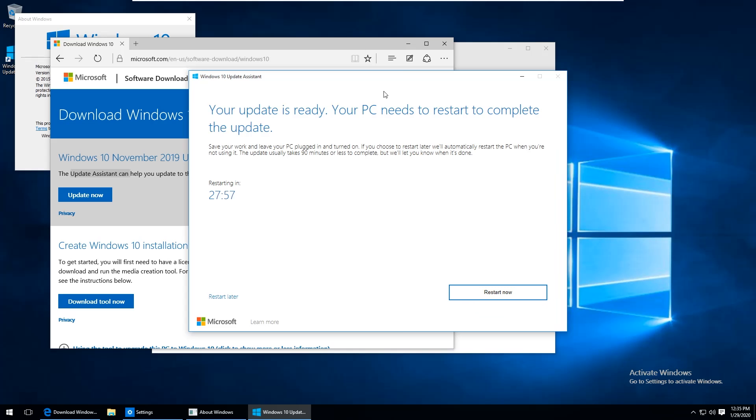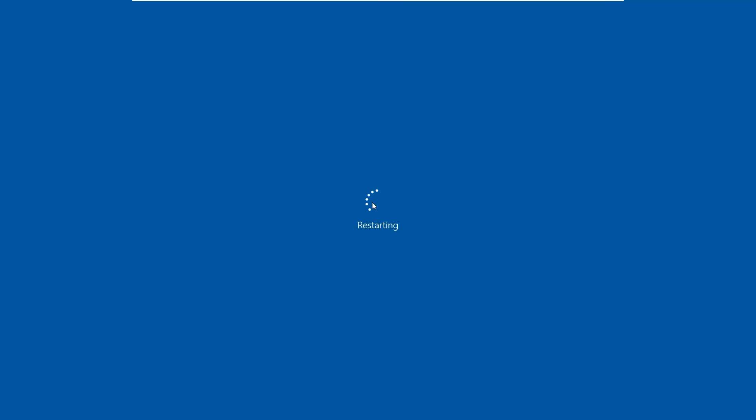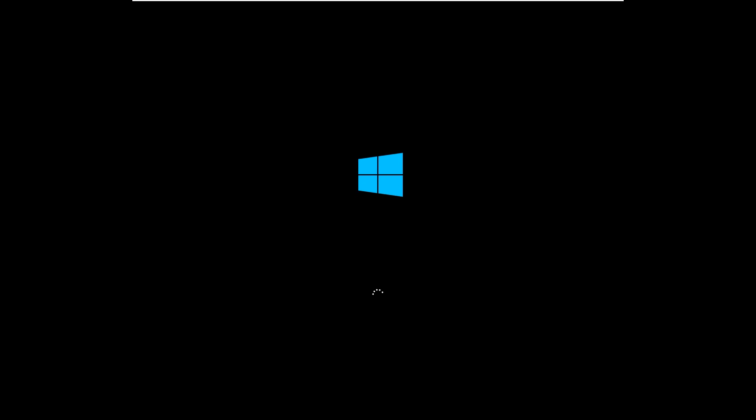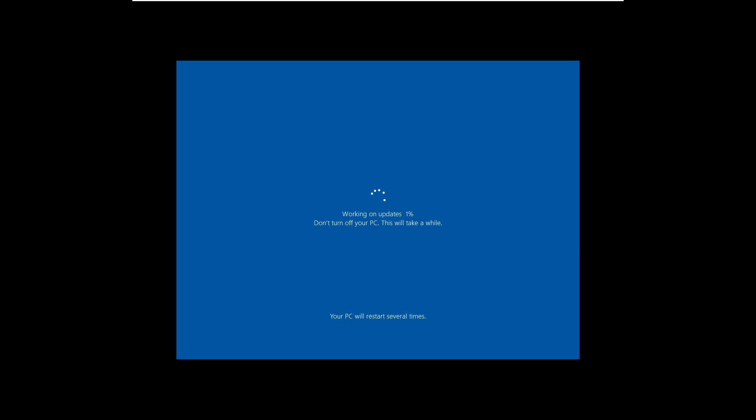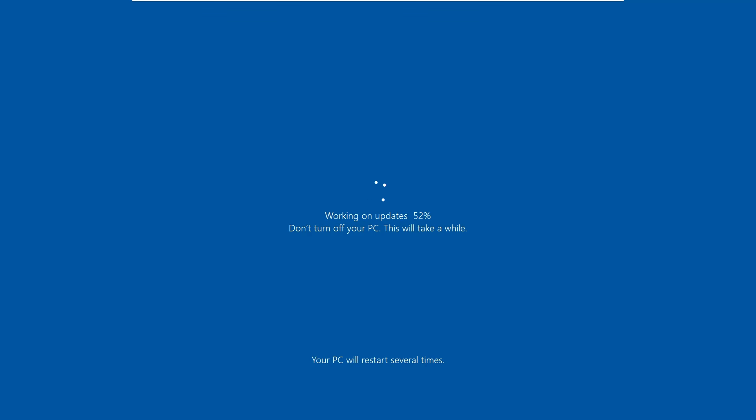After the first phase of the update is complete you'll get this countdown. Rather than waiting the 30 minutes I'm just going to go ahead and hit restart now. After the machine reboots it'll continue running updates for a while. I'm going to go ahead and fast forward through this as well.